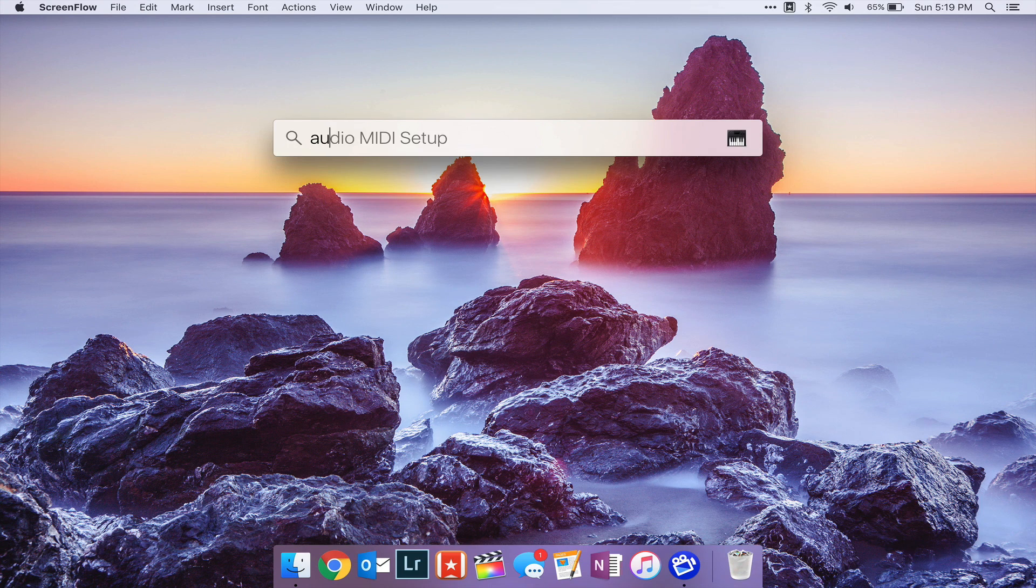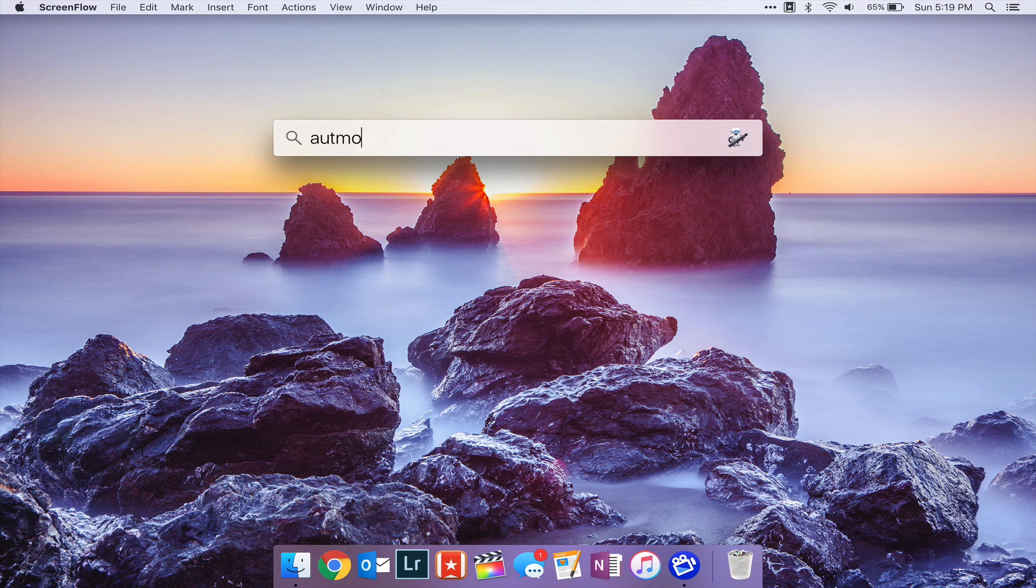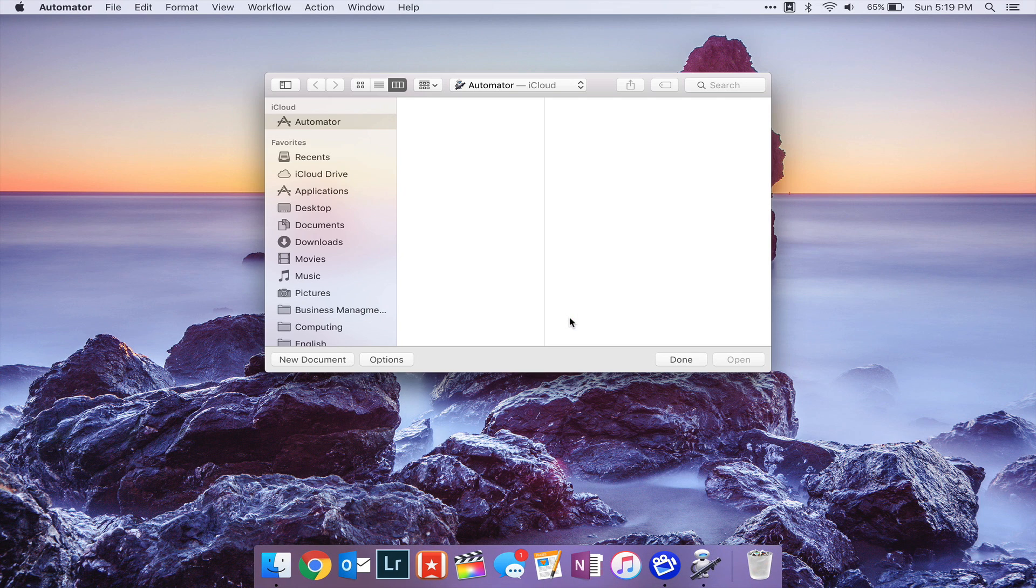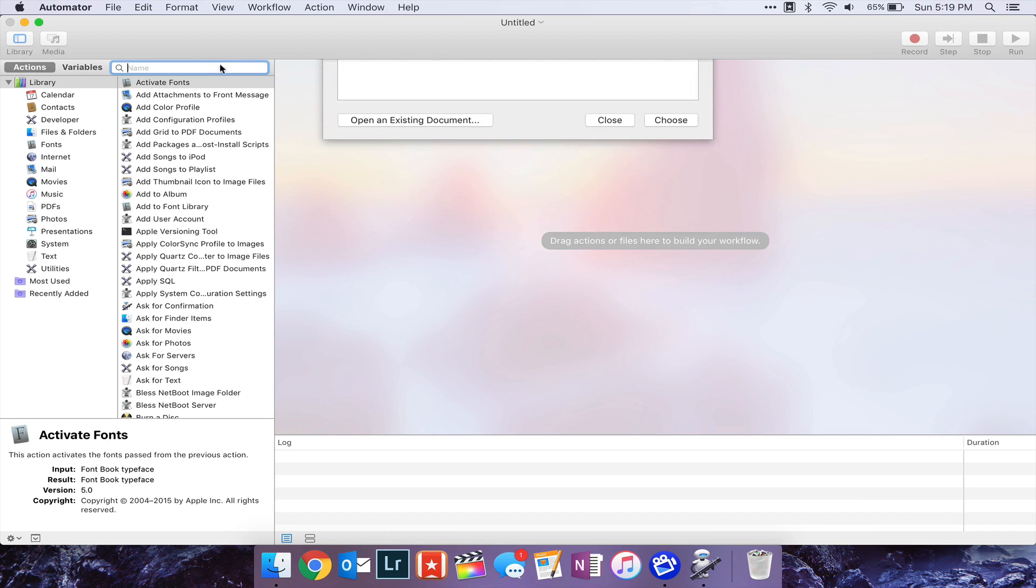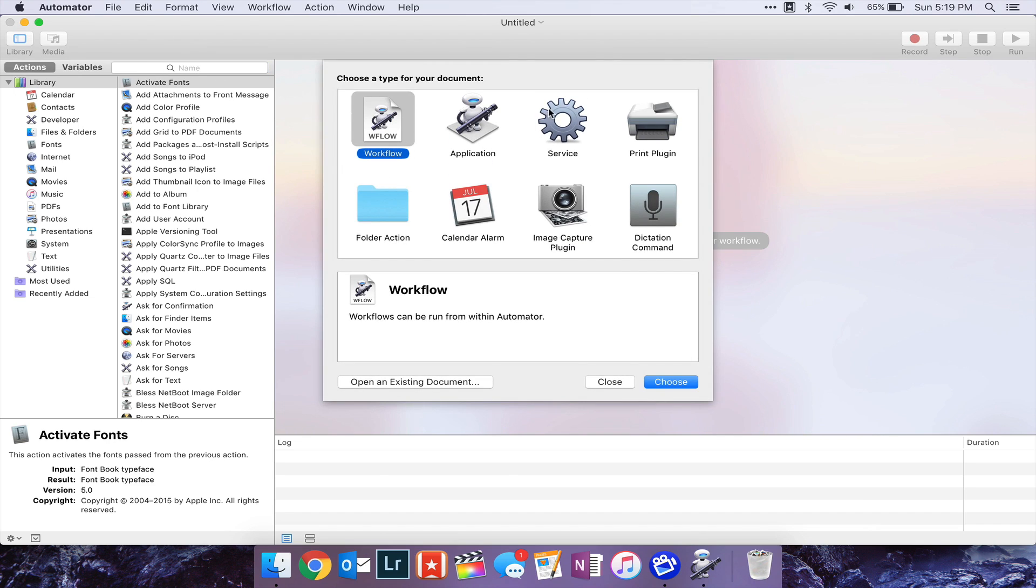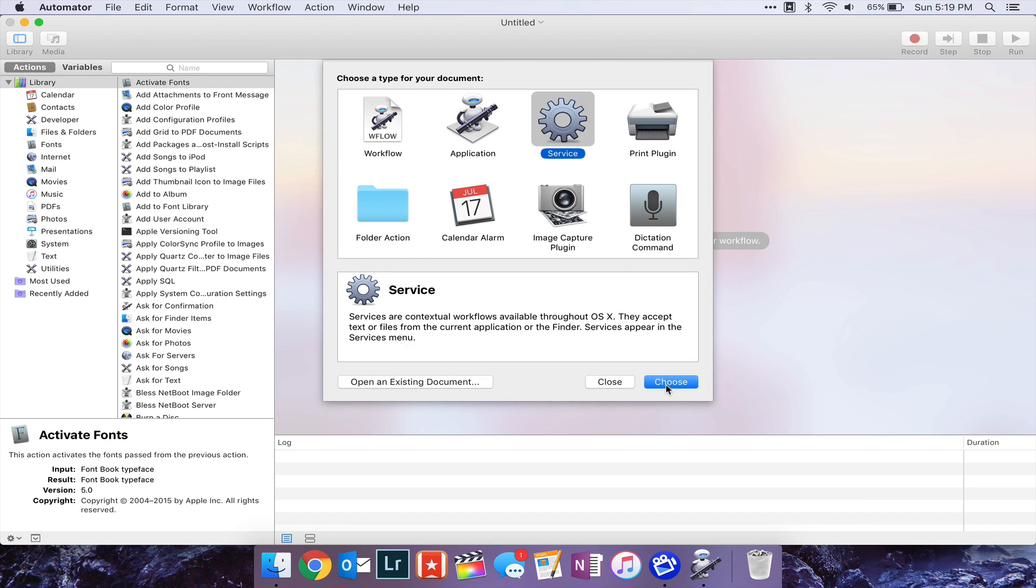So to set this up, first you want to open up Automator, select New Document, and then set the type to service.